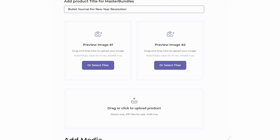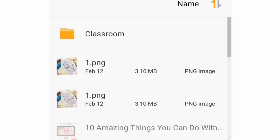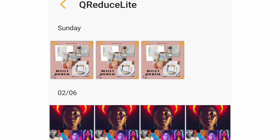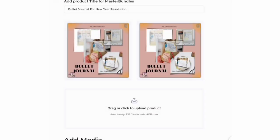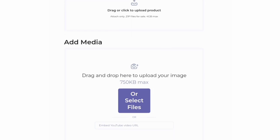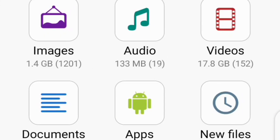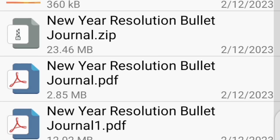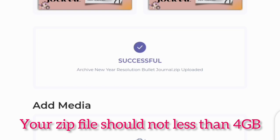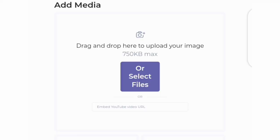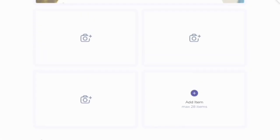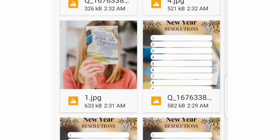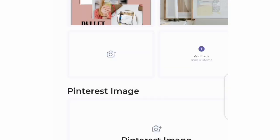I'm going to be creating a separate video to show you how to get this perfect image size and compress it to under 500 KB. Click on select files and look for the image you have compressed already. Once that has uploaded, you also need to upload a preview image of the same 1100 by 1100 size, and then upload a zip file. You can also select more files from your gallery and upload up to 28 images to help your store look more customized and attract people to see more samples of your work.